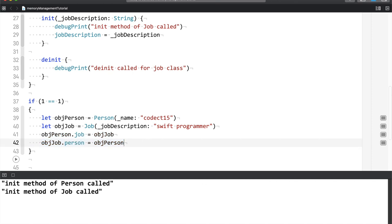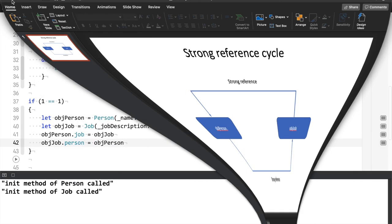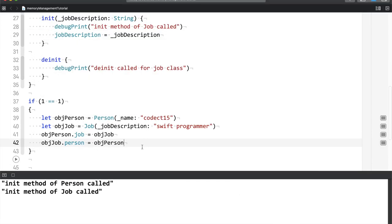Let me just show this presentation. If one object is referring to another object, and that object is referring to the first object, then you create a cycle here. And such cycle is called a strong reference cycle.